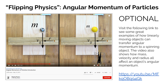There's a great video produced by the YouTube channel Flipping Physics, titled 'Angular Momentum of Particles.' I'll encourage you to visit the link below to see examples of how linearly moving objects can transfer angular momentum to a spinning object — similar to the example we just discussed. The video also shows how mass, velocity, and radius all affect an object's angular momentum.